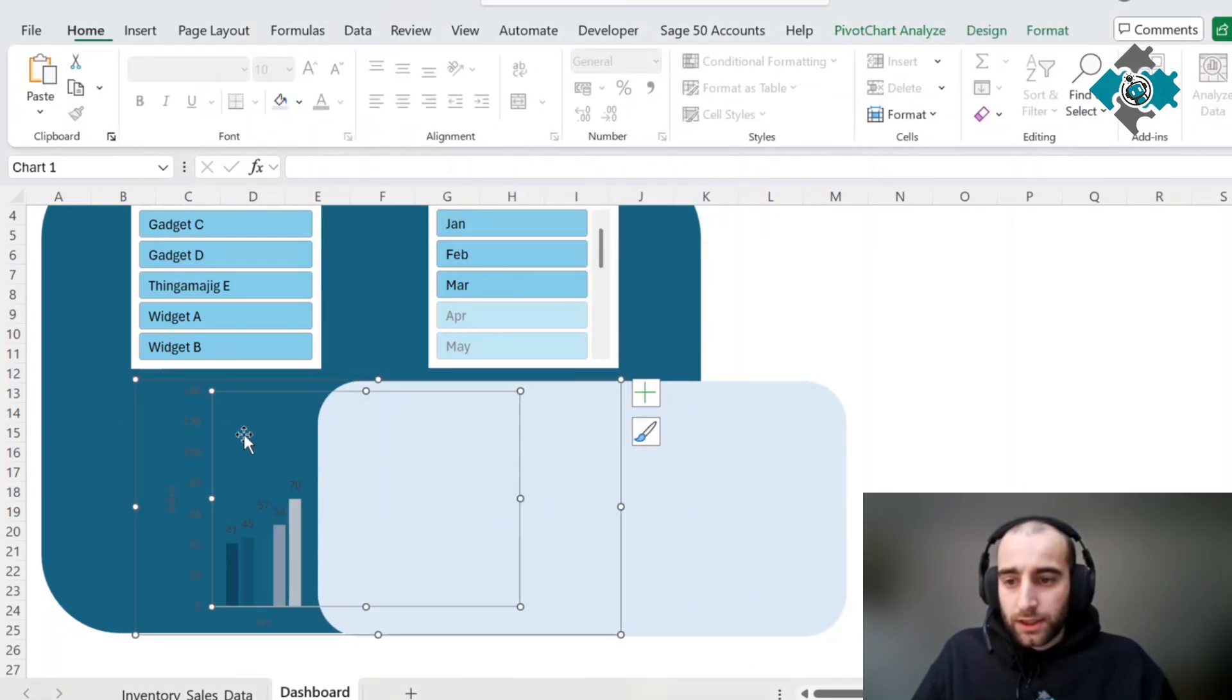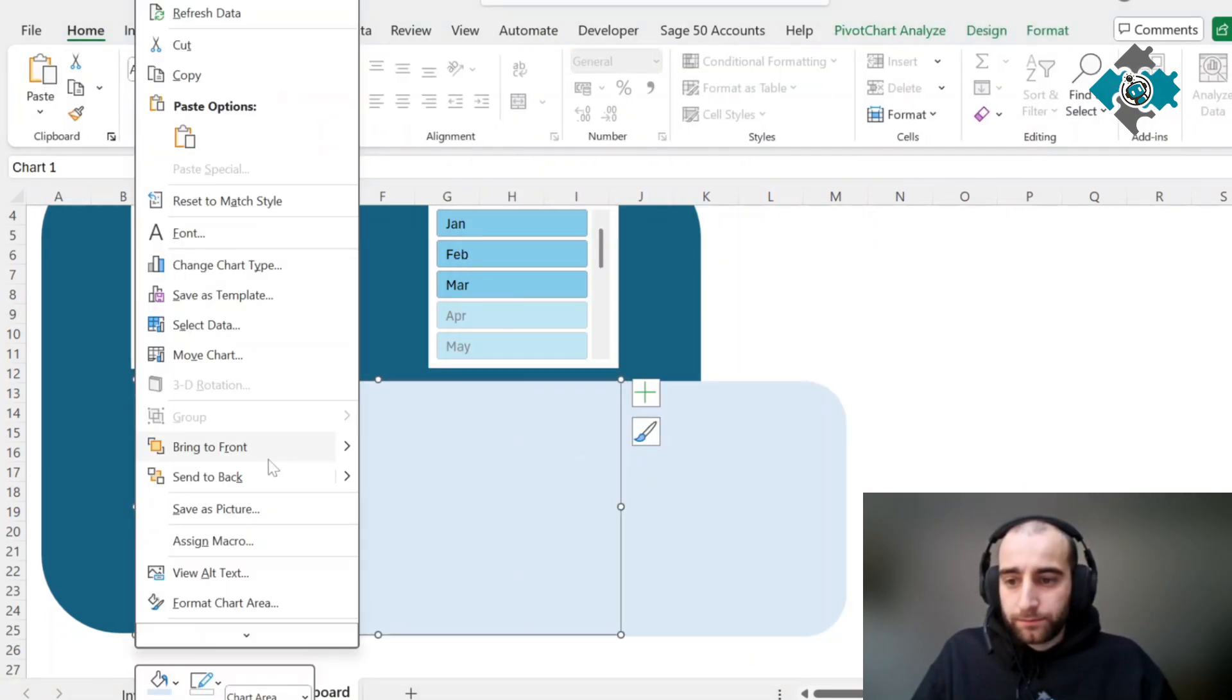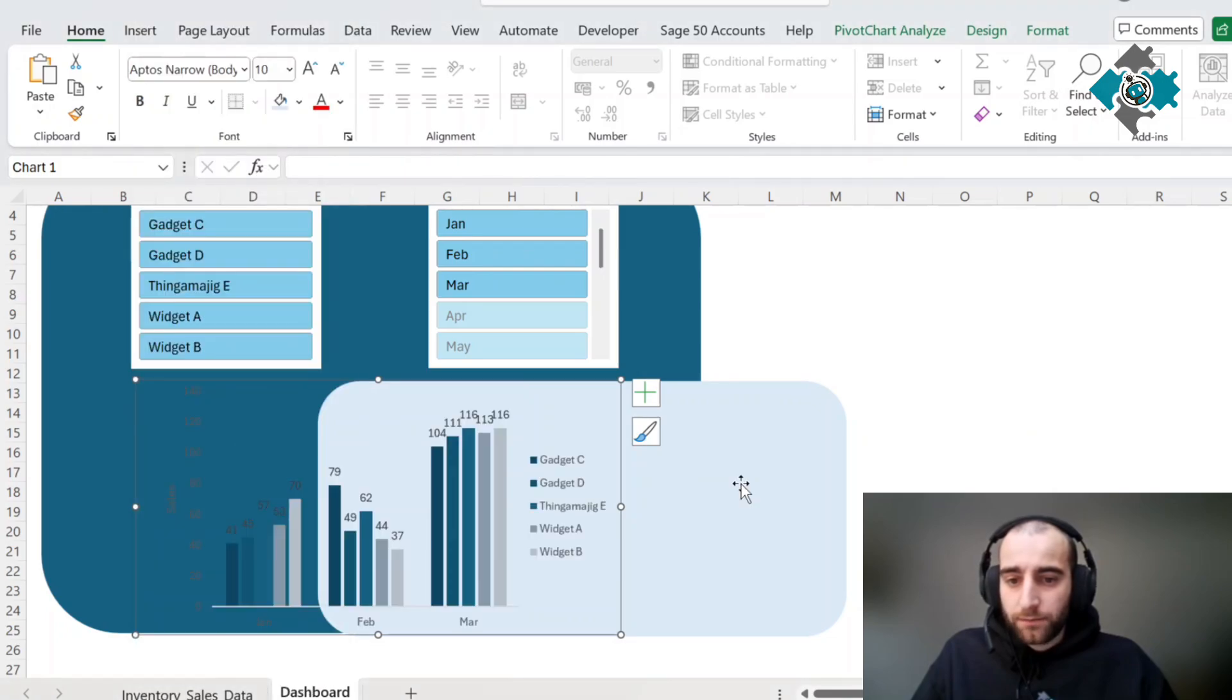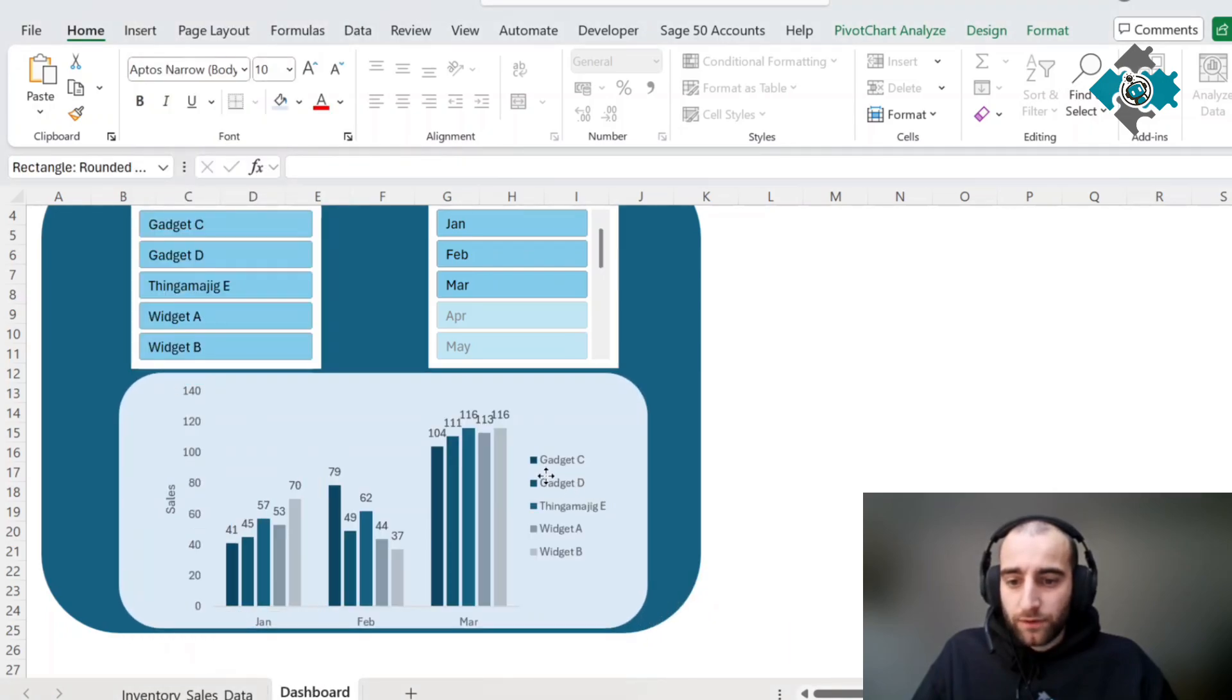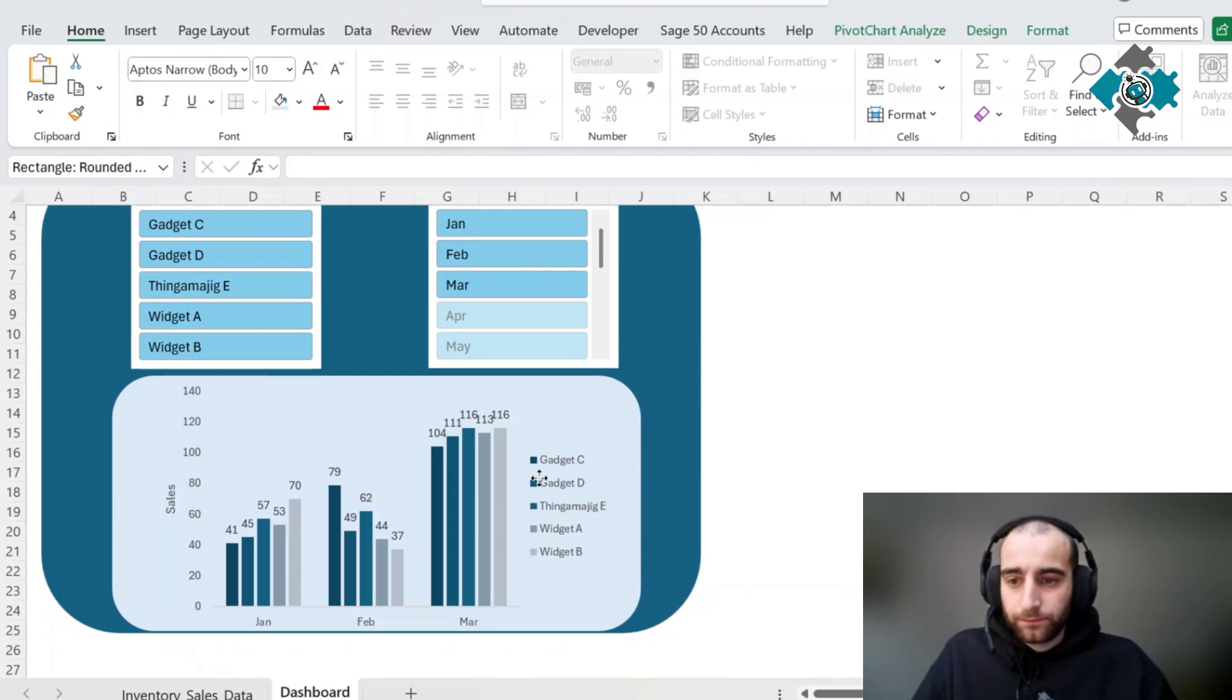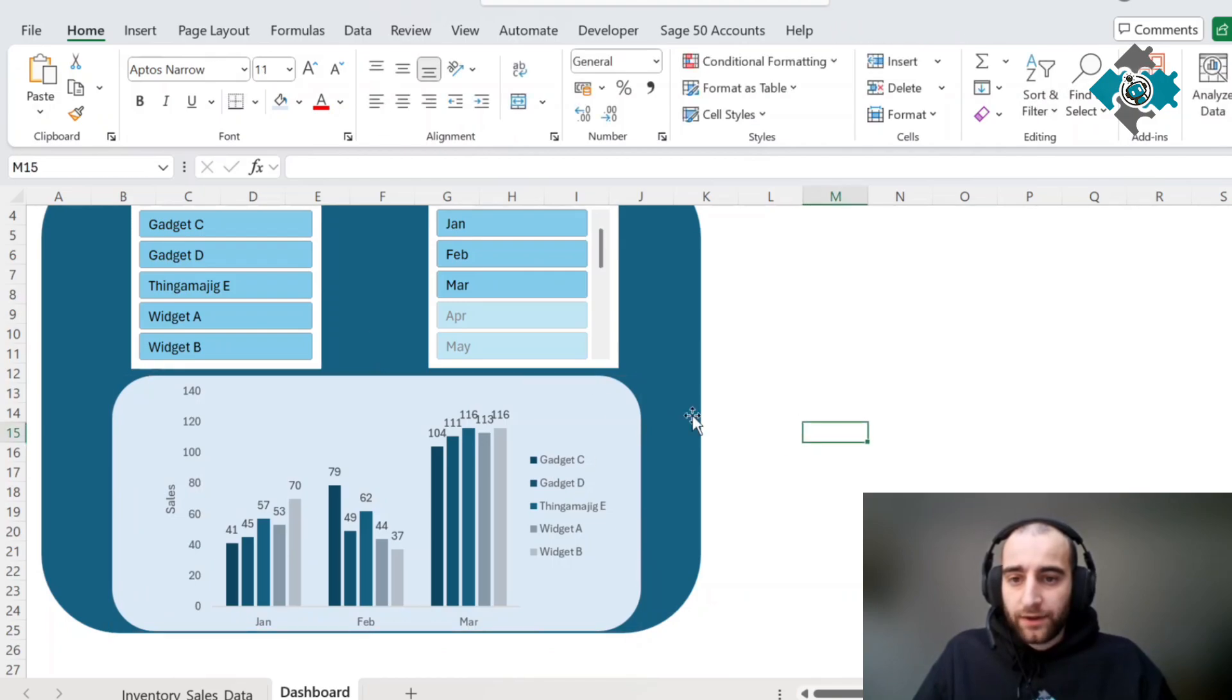We do also need this chart to be on the top, so we'll right click it and bring it to front. Then we'll just move this over. And there you have it.